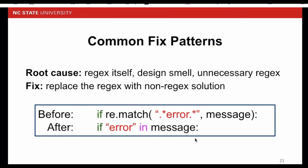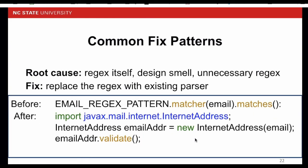Sometimes, when a regex is not necessary, we can replace it with a simpler solution, such as string operations. In this example, the regex matching is replaced by string-contains-functionality. In other times, regex can also be replaced by existing parsers. There are existing parsers to parse certain types of strings, such as the email address, URL, and HTML tags.